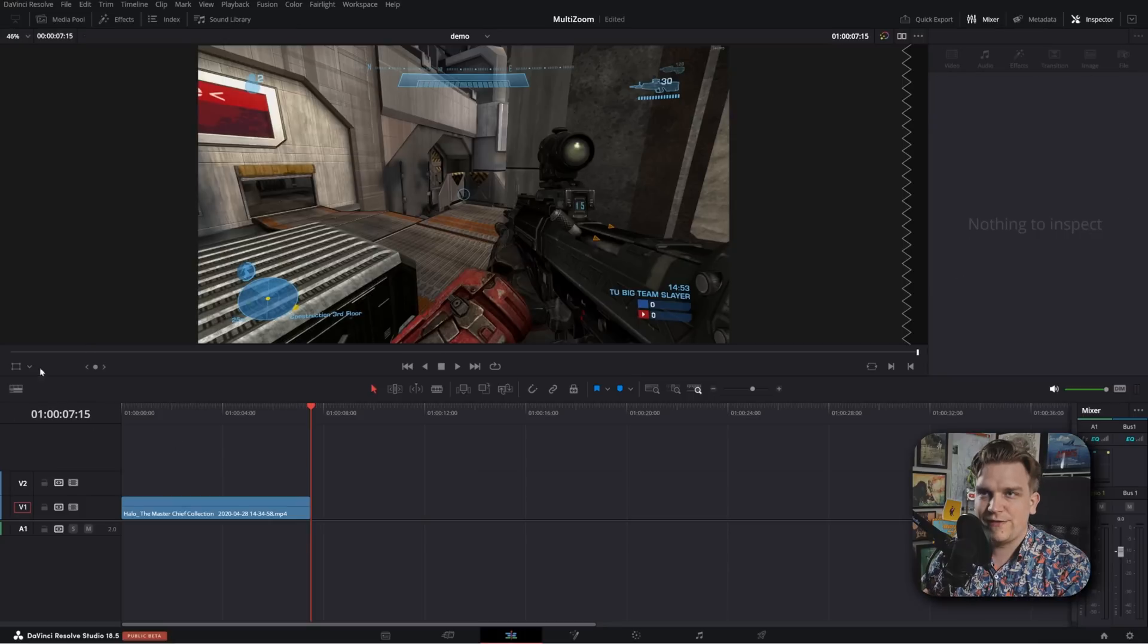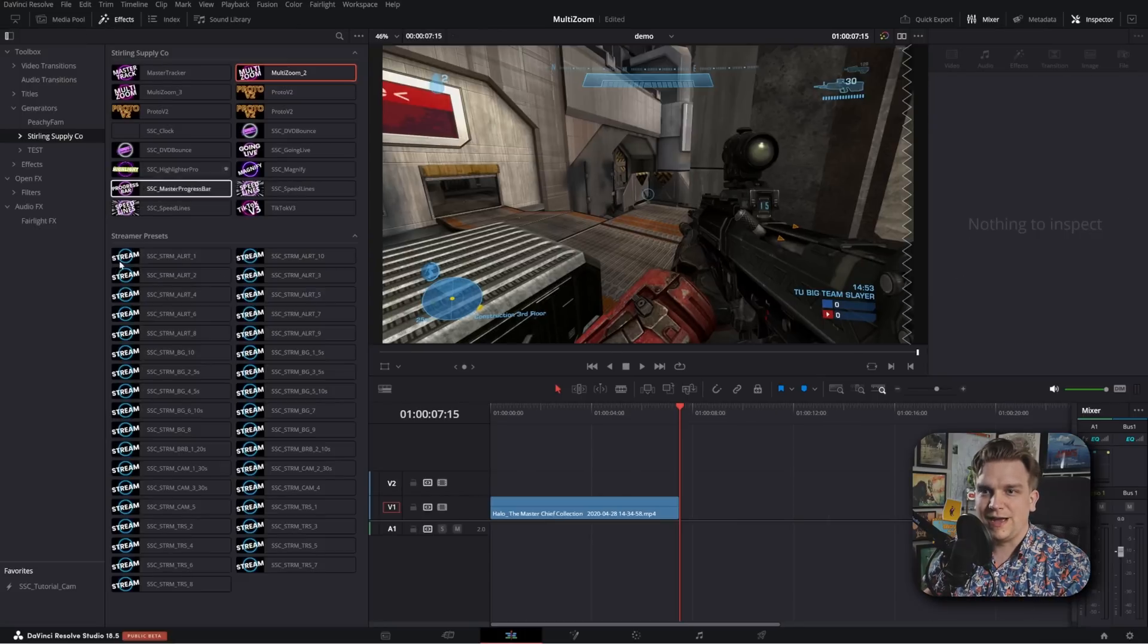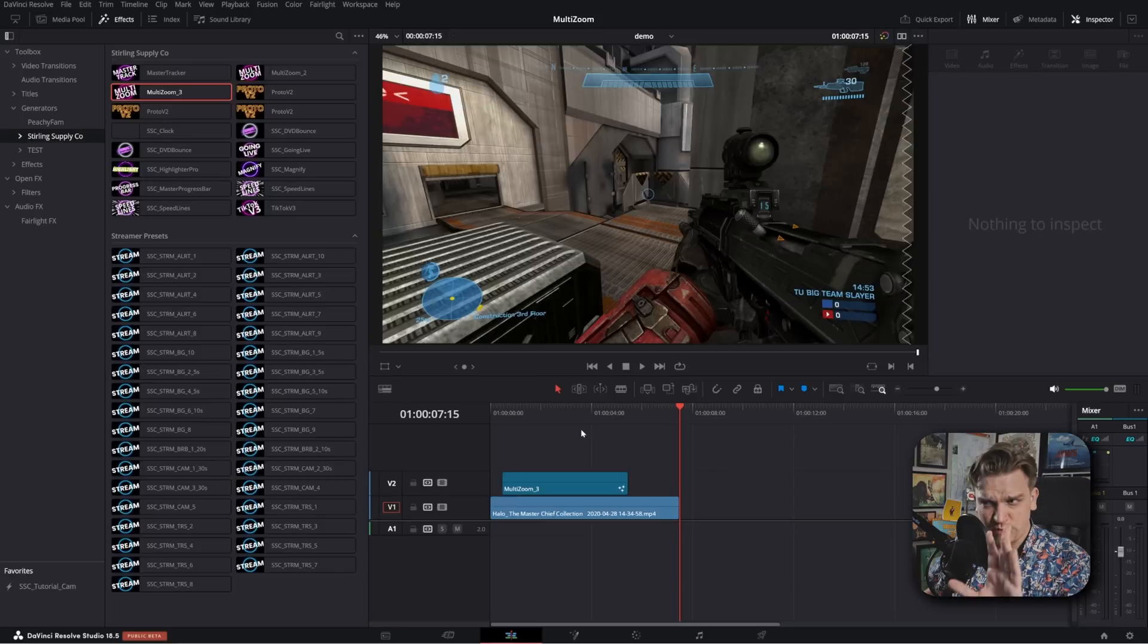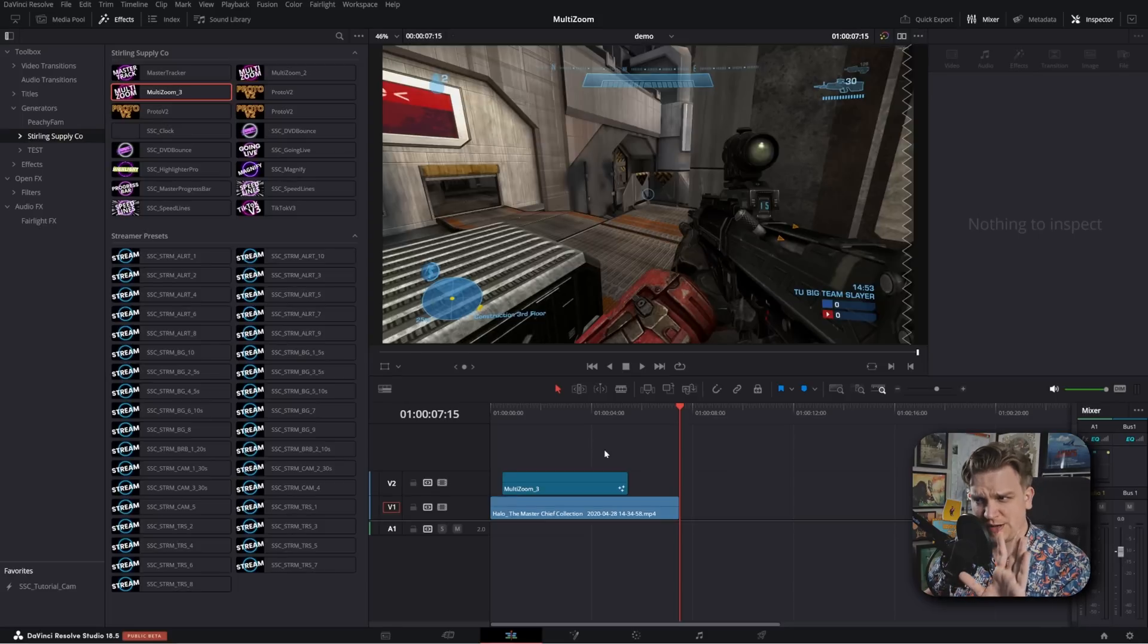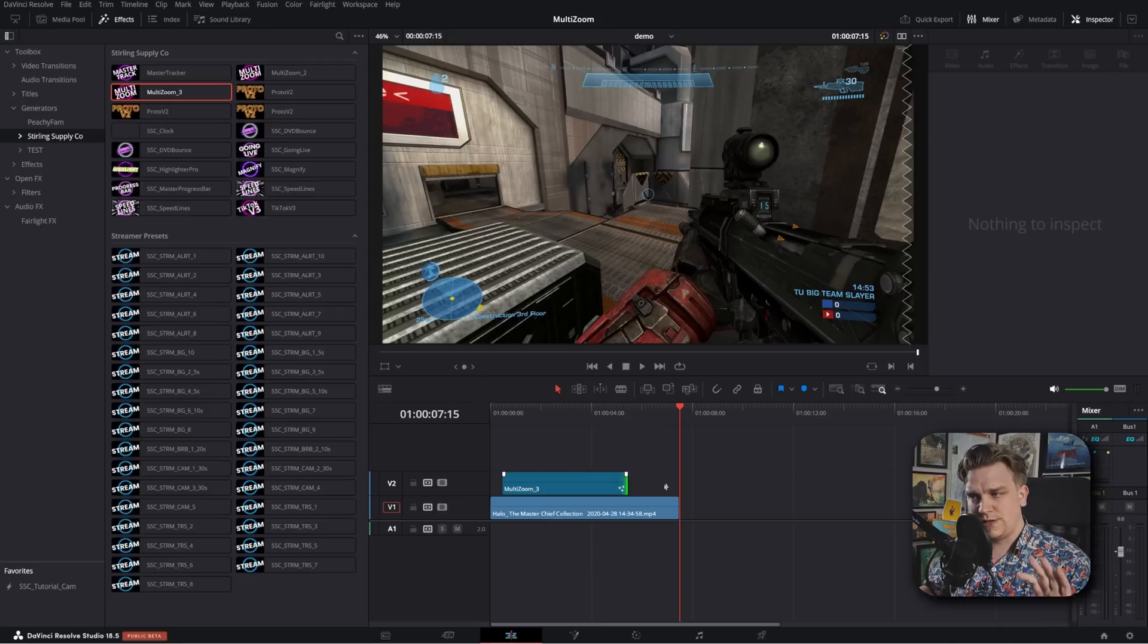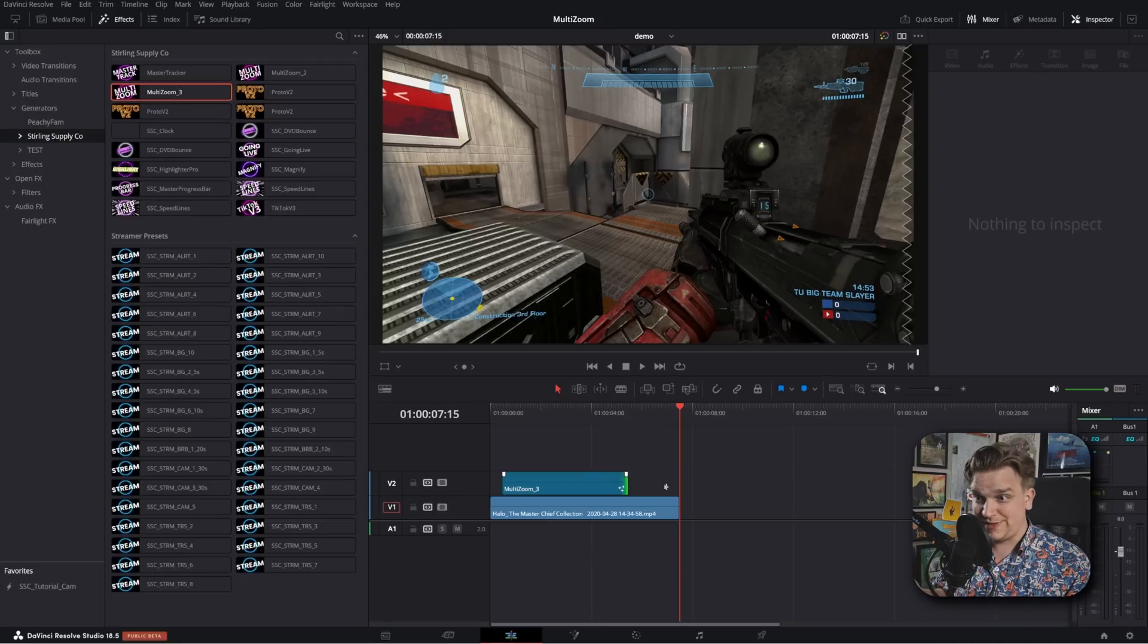Let's go. If I get rid of this, effects, generator, Sterling Supply Co., Multi-Zoom 3. I'm going to drag that onto the timeline. We're giving it plenty of time to think during this step. I'm going to stretch it out a little bit and let go. Let it do its thing.